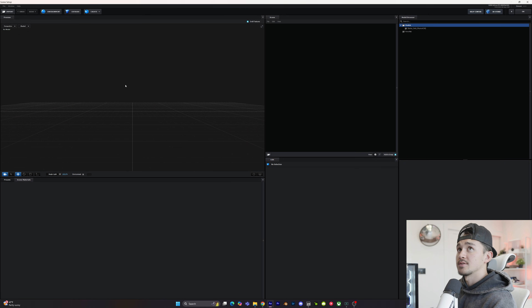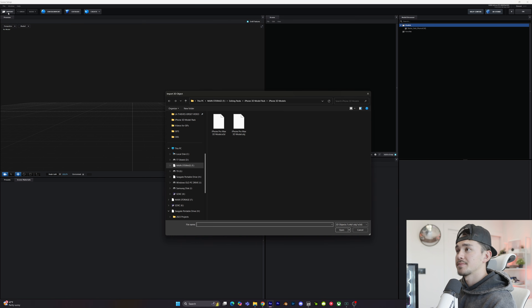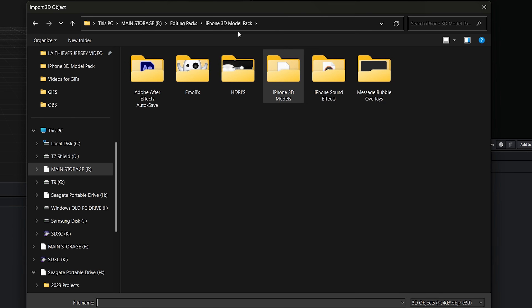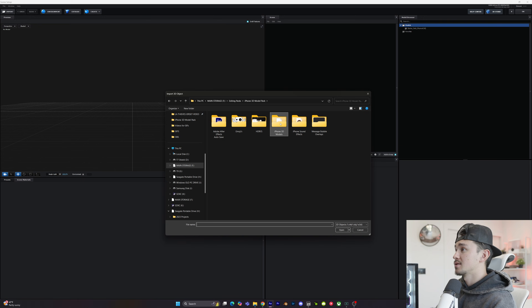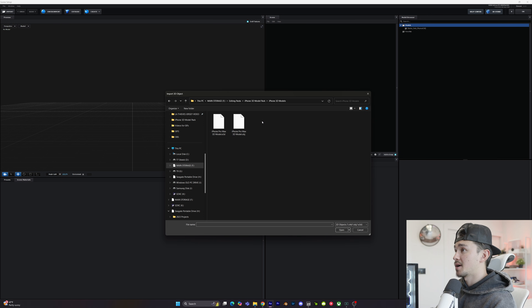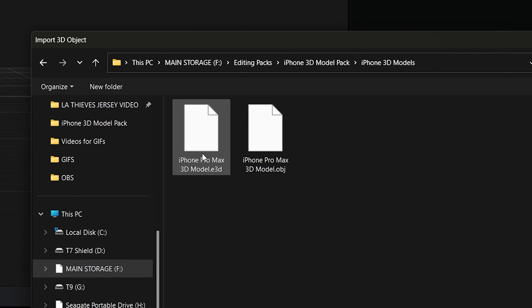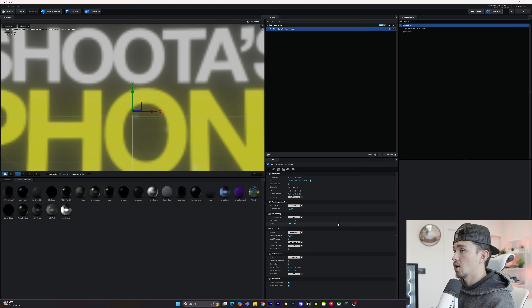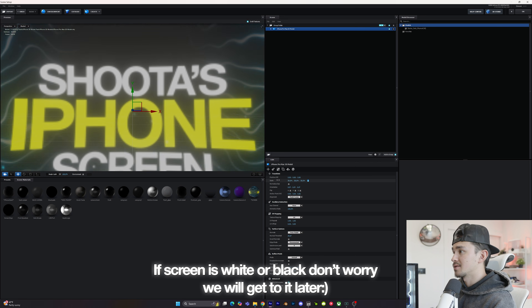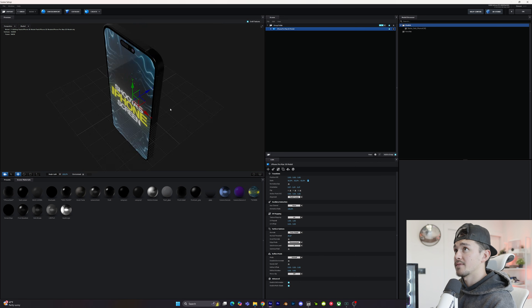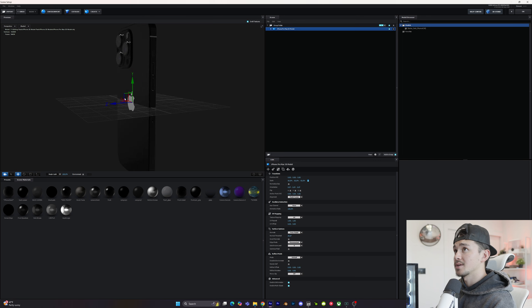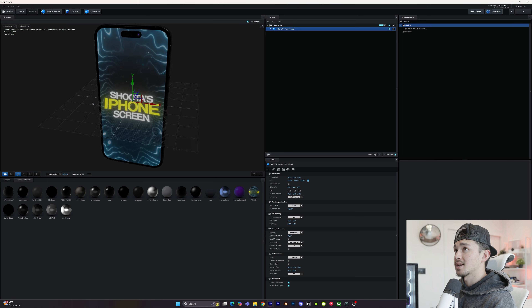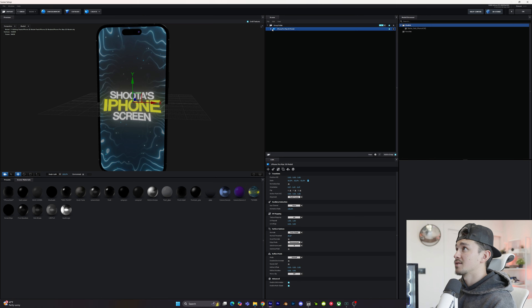This is where we're going to be importing the 3D model. Go over to import, locate where you have your file — in this case inside the iPhone 3D model pack — find the iPhone Pro Max 3D model .element3d file, click on it, click open, and we're just going to scale it down so we can see what's going on. Once uploaded, you have a fully made 3D iPhone inside your comp.